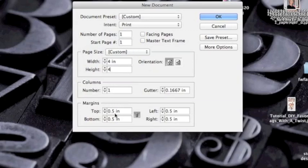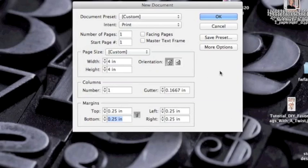You want to have your live area or safe zone set. Since 4 by 4 is fairly small, I'm going to make my live area — which is going to be my margins around the label — all the same, equidistant. That's not always the case in every single design; sometimes you have inside margins, outside margins, especially with facing pages.